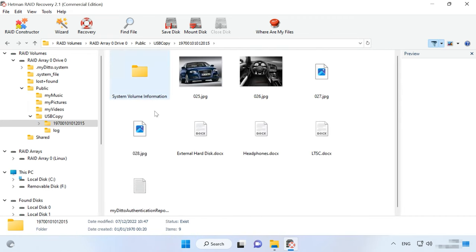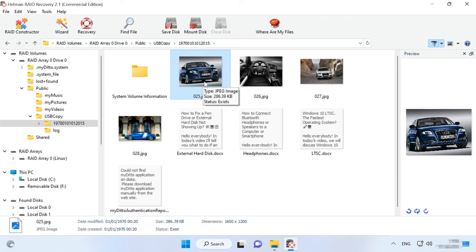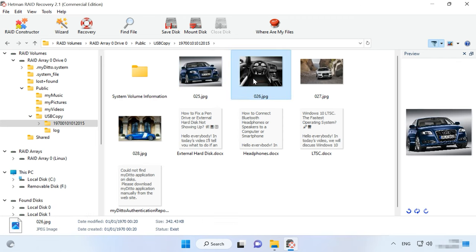As you can see, the program has easily found all the information that used to be stored on the disks. You can use the preview window to see the contents of all files.